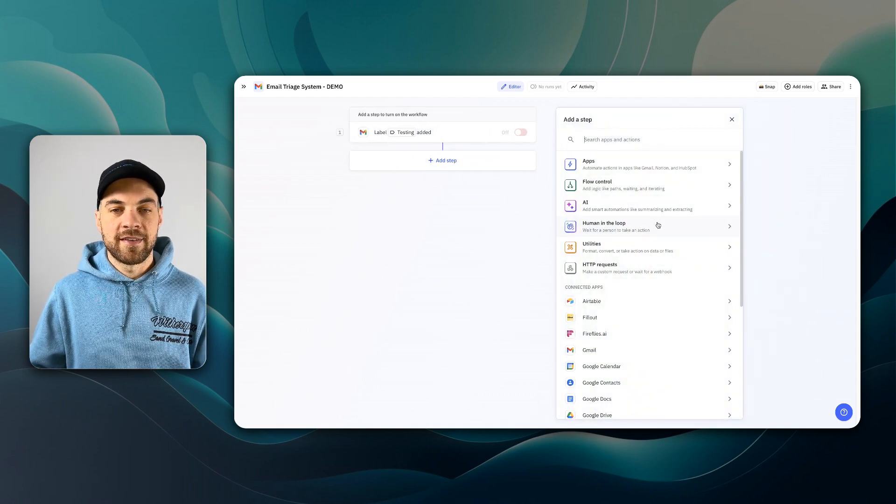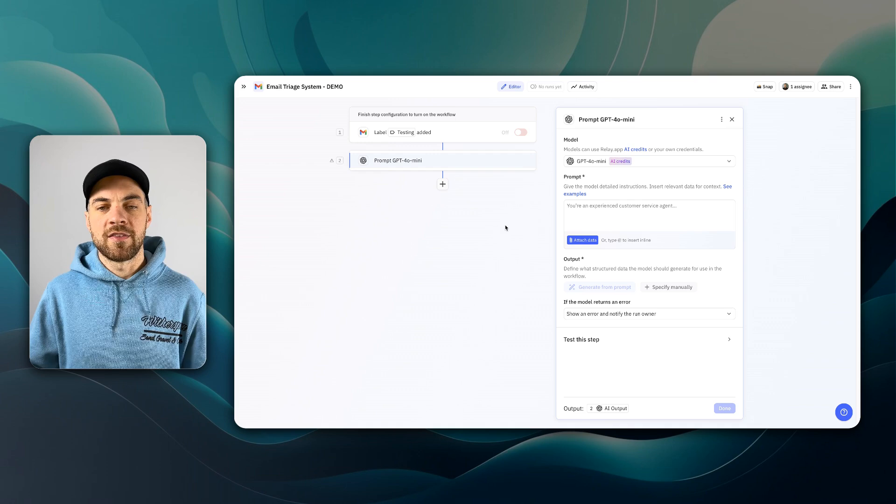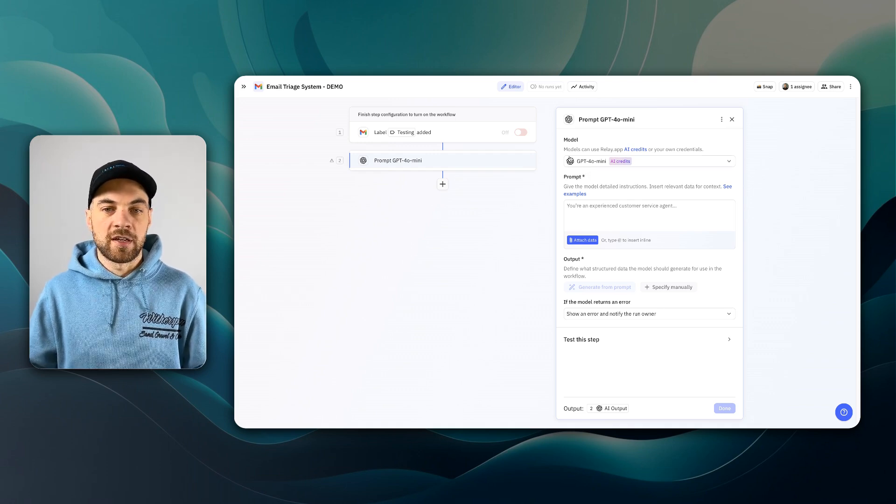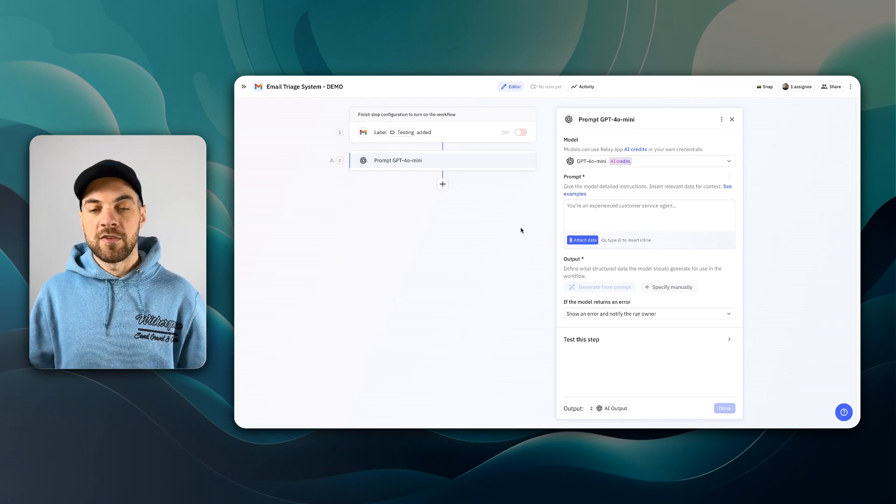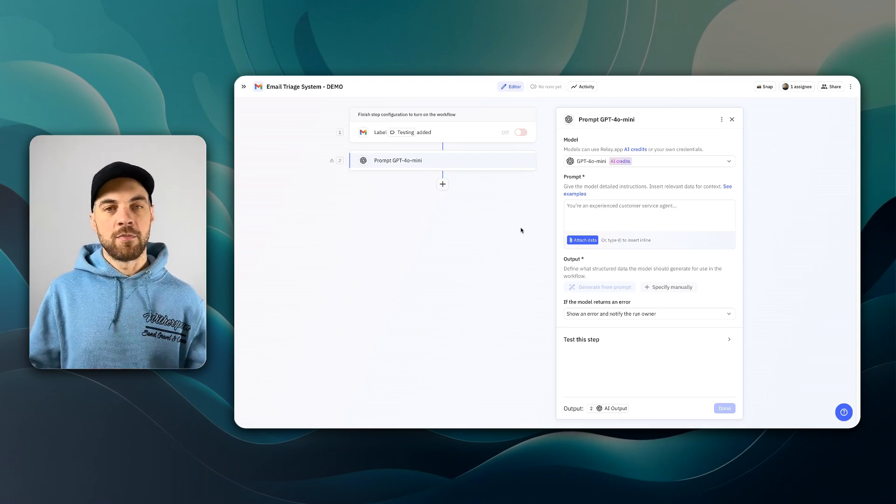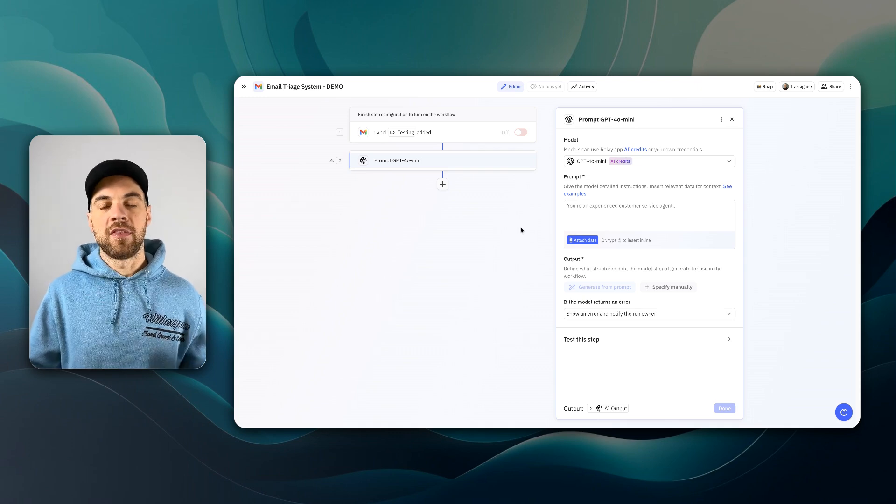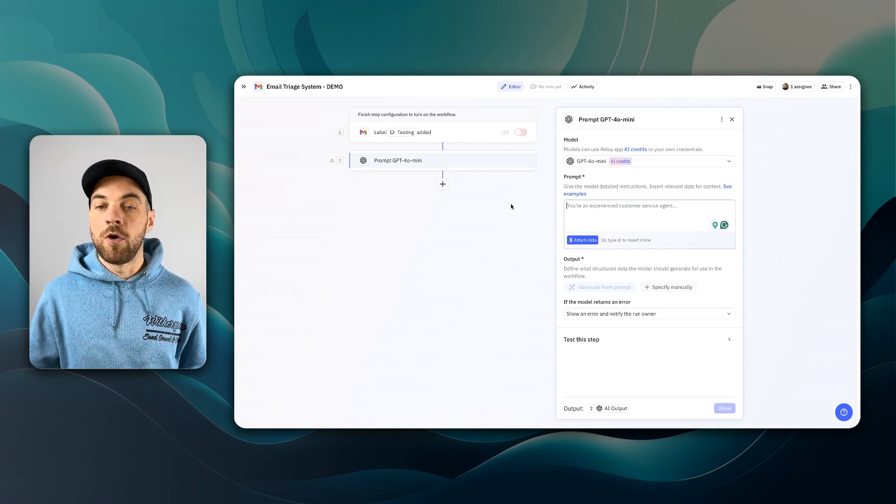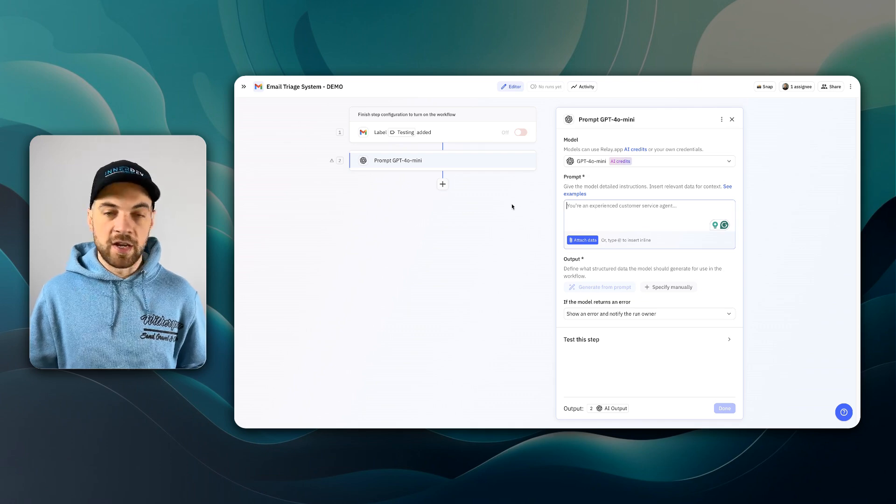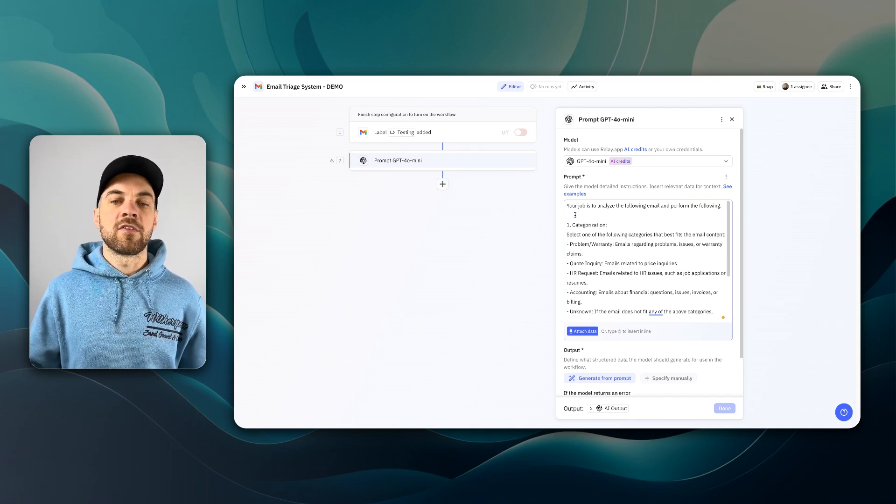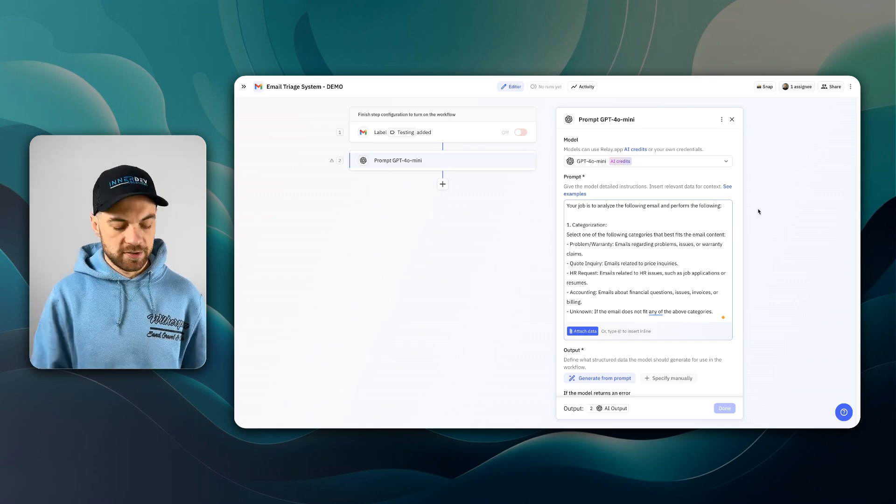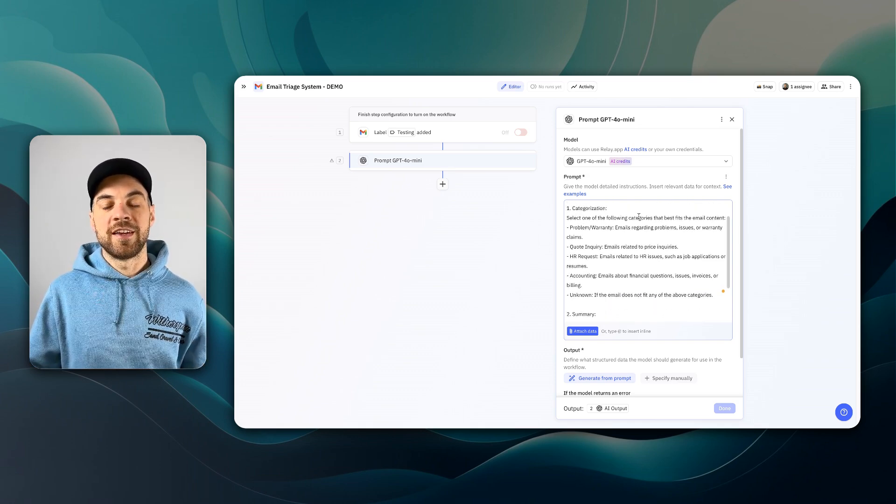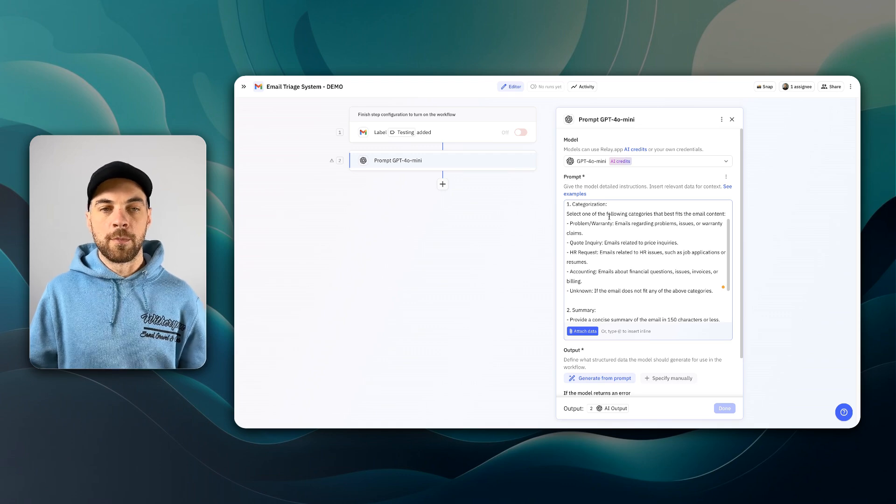We're going to search for Gmail. You could use Outlook as well. I'm going to go down to this label added. So that's our trigger. When a label is added, now we have to select the label, which is just going to be testing. You can see it's picking up the two emails that I just showed you in Gmail. We can use those later in a test. So we'll add a step. Our first step, we'll add an AI step and select the custom prompt.